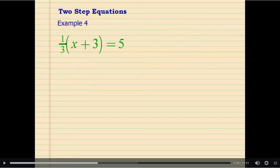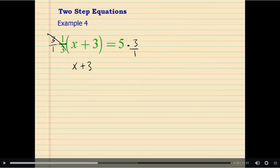The multiplication by 1 third — we can undo it by multiplying each side by its reciprocal, 3 over 1. Multiply each side by 3 over 1; these cancel. Simplified: 3 divided by 3 is 1. So 1 times the expression x plus 3 is still x plus 3, and it equals 15.